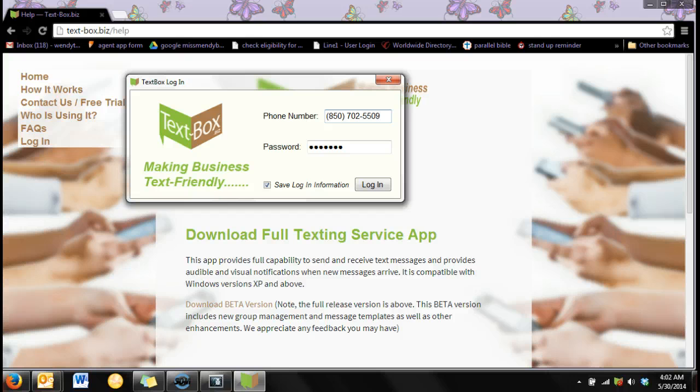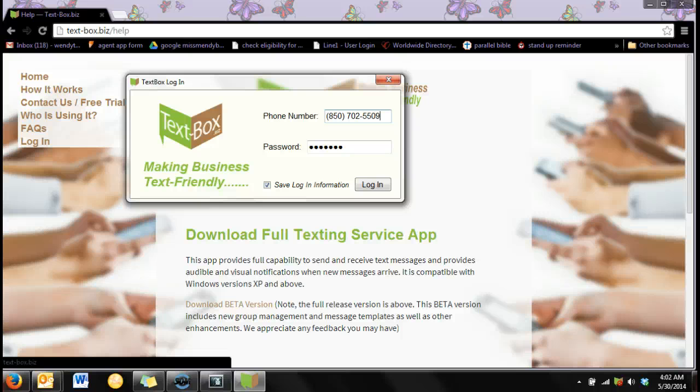I have my login information saved, so all I need to do is click the login button.